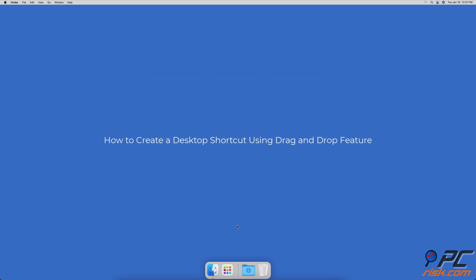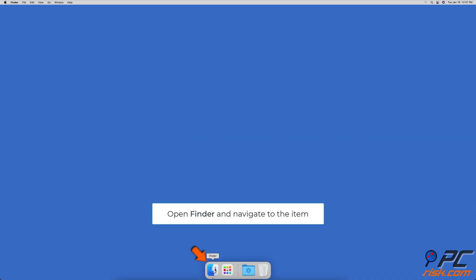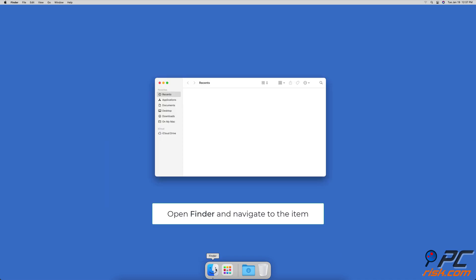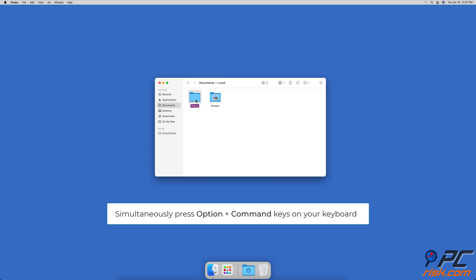How to create a desktop shortcut using the drag and drop feature. Open Finder and locate your file. When you have located your item, simultaneously press the Option and Command keys on your keyboard. Then click on the item and drag it to the desktop or any other location you want.